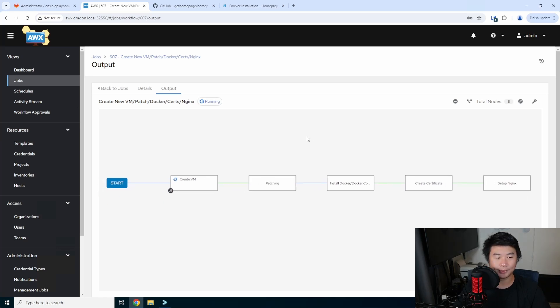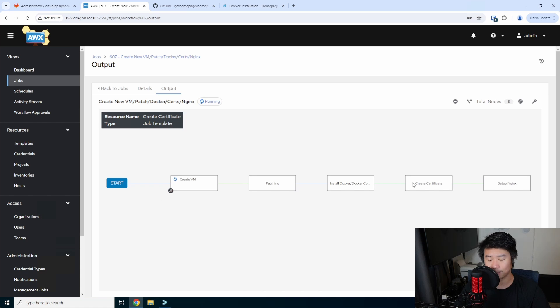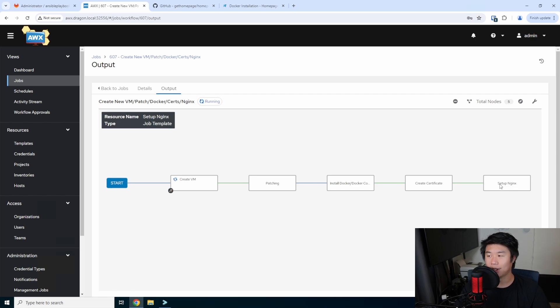From there it'll do its steps: create it, patch it, install Docker and Docker Compose, create the certs, and set up Nginx. This takes a few minutes, so we'll let it install. Once finished, we'll continue with the rest of the configuration.